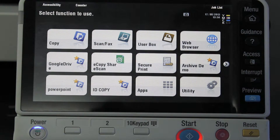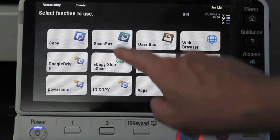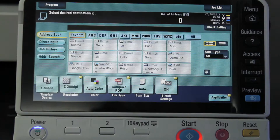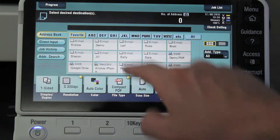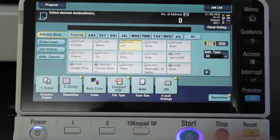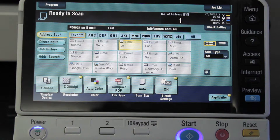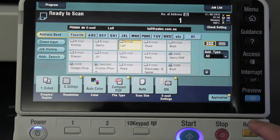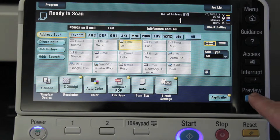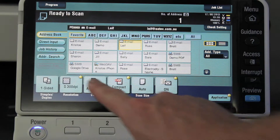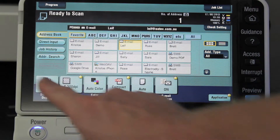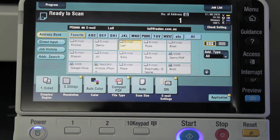In order to scan using the preview function, we go into the scan fax screen. We'll select our destination — I'm just going to scan to my own email address today. Now I select the preview function, but before I do that I could of course change any of the settings, such as whether it's double-sided and so on.